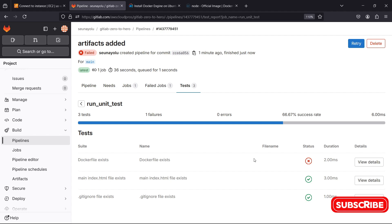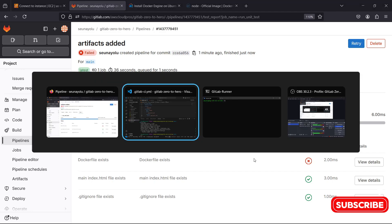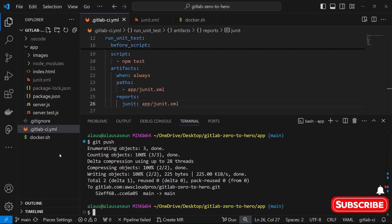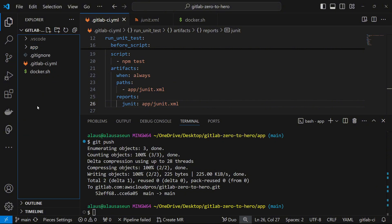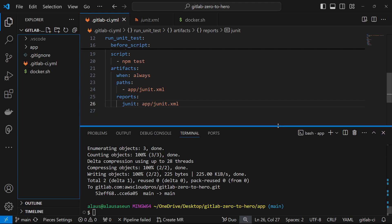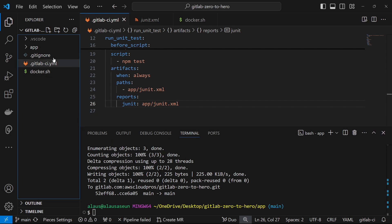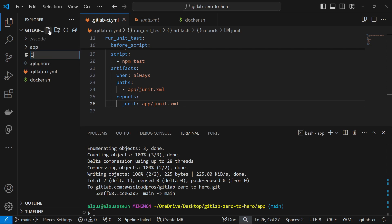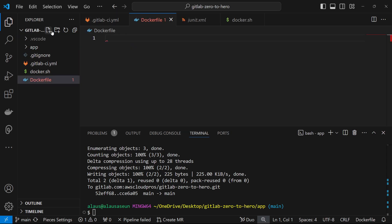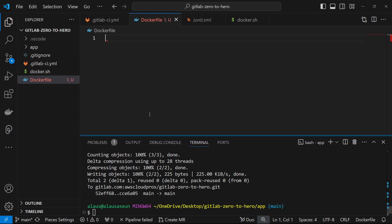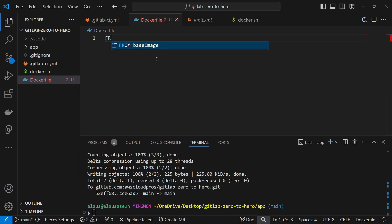That is basically how to use the test report - import it into GitLab and visualize your test results. Now the next thing we need to do is start building our application - we need to package it into a Docker image and run it as a container. So what we need to do is create the Dockerfile again.